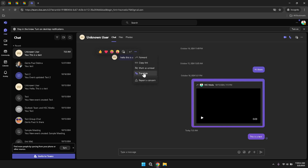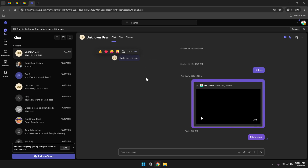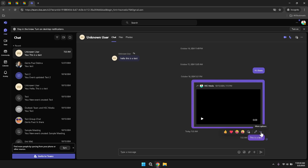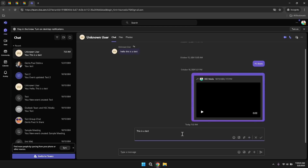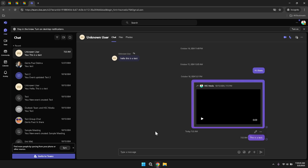Similarly, when you hover over your own messages, you will see options that are almost identical, with the addition of edit and delete functions. This means you can modify or remove your messages if needed, providing flexibility in how you manage your sent communications. Editing a message can help you correct typos or add additional information, while deleting a message ensures that outdated or incorrect information does not remain in the conversation history.